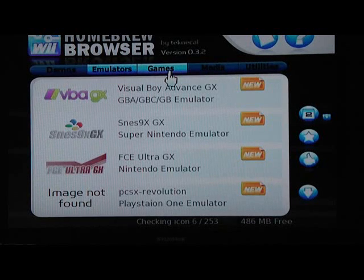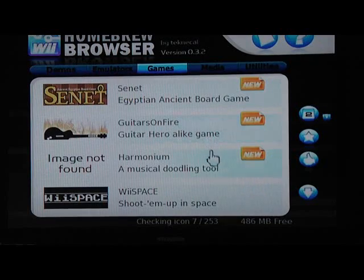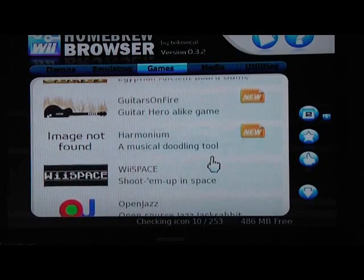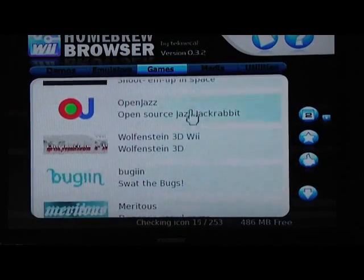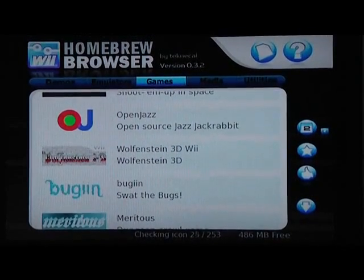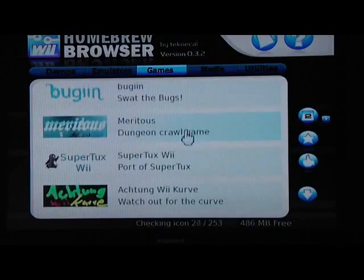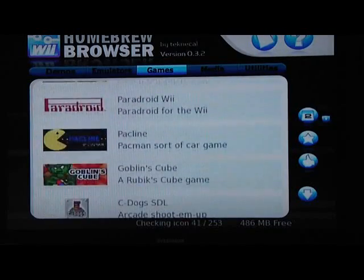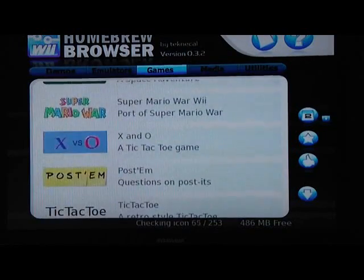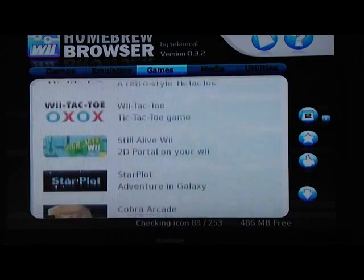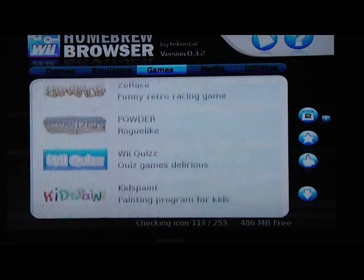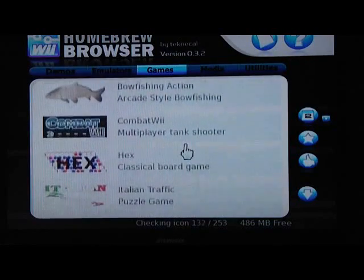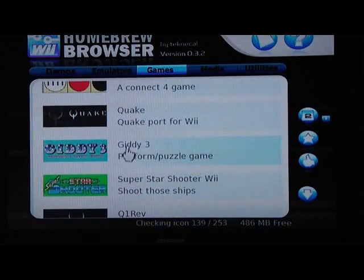I'm going to go ahead and download Quake. It looks like the games are listed by date, or when they were uploaded to the Homebrew Browser. Let's see... ah, here it is.